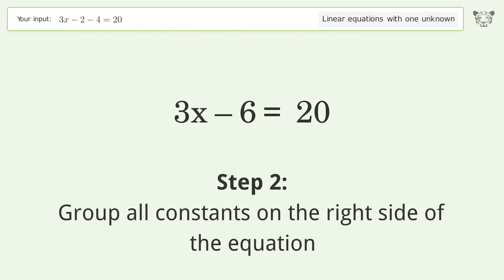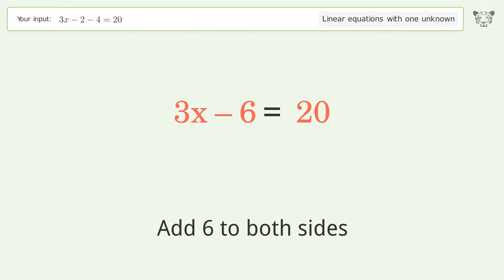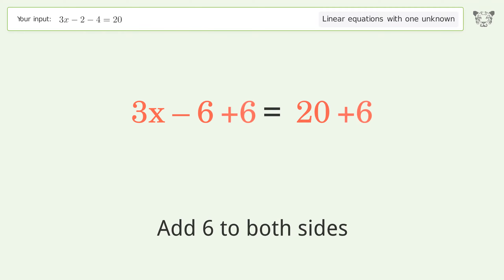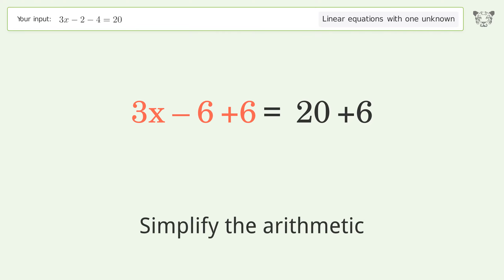Group all constants on the right side of the equation. Add 6 to both sides, then simplify the arithmetic.